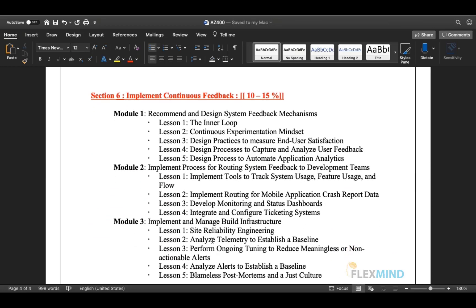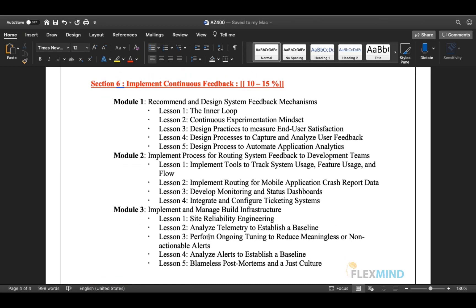Section six is Implementing Continuous Feedback, covering 10 to 15 percent of exam questions with three modules. Module one covers recommending and designing system feedback mechanisms: the inner loop, continuous experimentation mindset, measuring end-user satisfaction, capturing and analyzing user feedback, and automating application analytics. Module two covers implementing processes for routine system feedback, including system usage, feature usage, flow usage, dashboards, mobile crash analytics, and integrating ticketing systems.